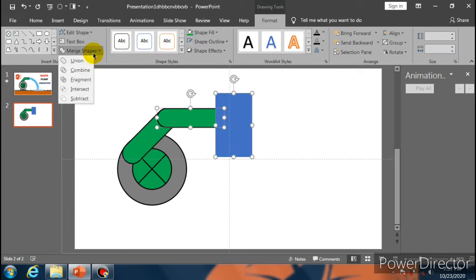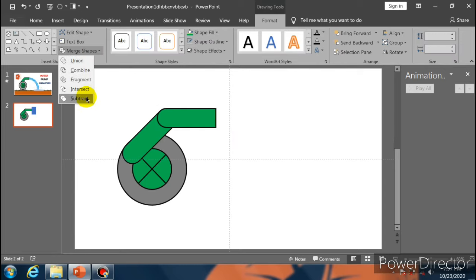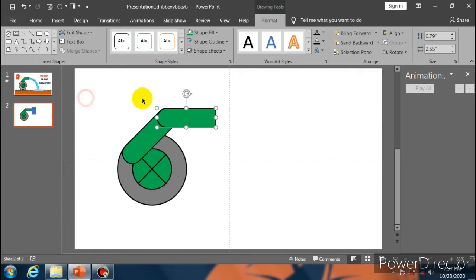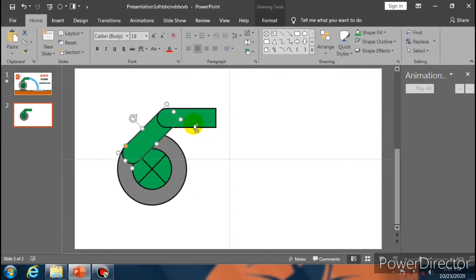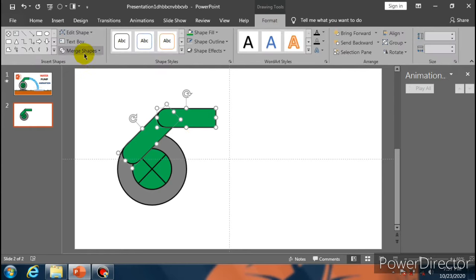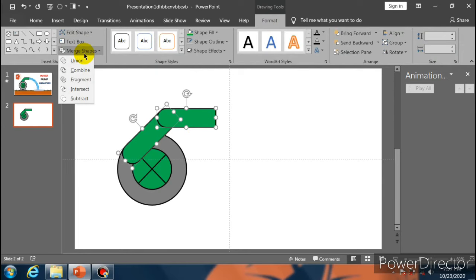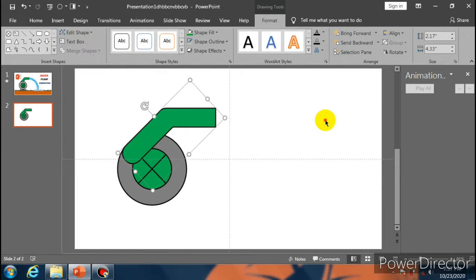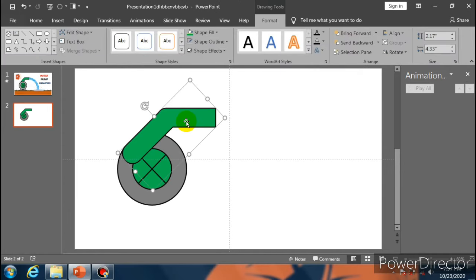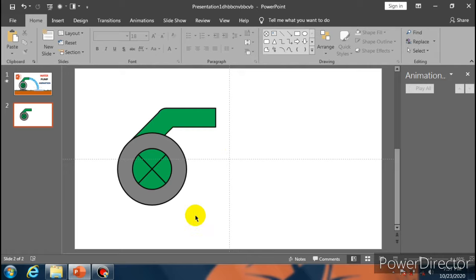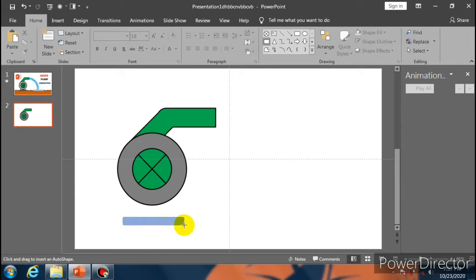Now copy it and paste it. Place it over here, and again place it over here. Now select Rectangle and place it over here.